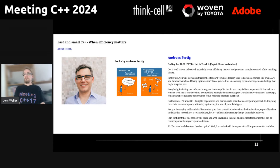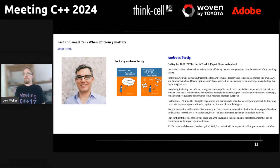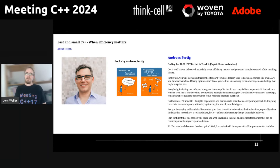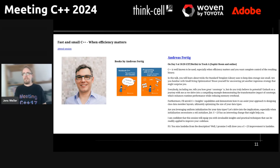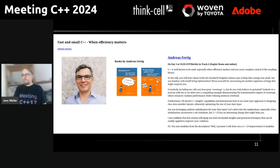That is a very interesting talk which will have bits and pieces interesting to you and also covers what changes with C++23. I think Andreas was the second person I interviewed for this conference.